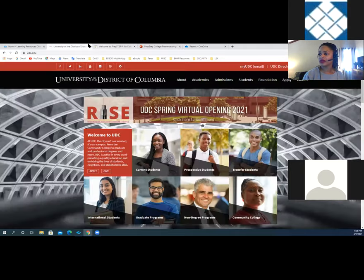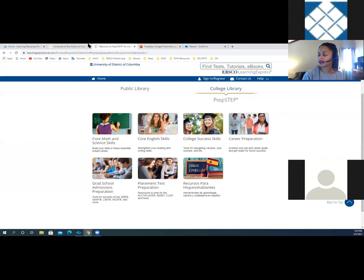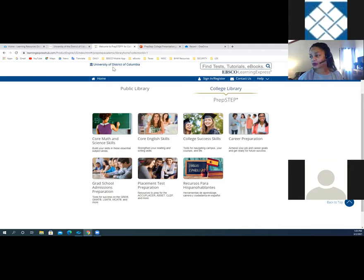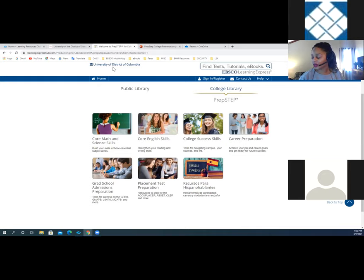Now we're actually looking at the platform. It's called PrepStep. It is the interactive online learning platform equipped with the resources students need to improve their core academic skills, helps them score higher on college placement tests, helps them build workplace skills, explore careers, and prepare for occupational licensing exams and practice tests. It also helps them prepare for graduate school and beyond. We love to sell these resources to universities and colleges because it's a great supplemental resource. It helps increase student retention rates as well as success outcomes.